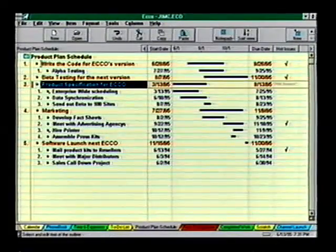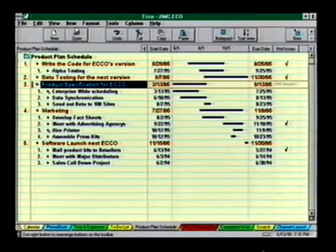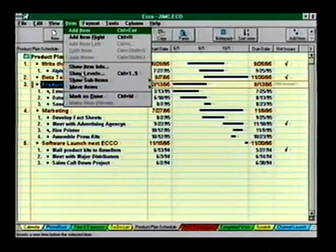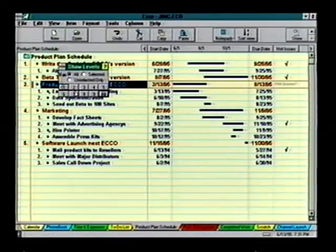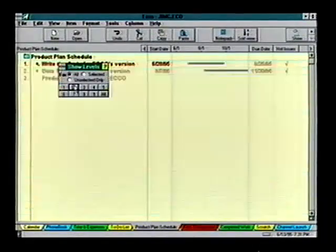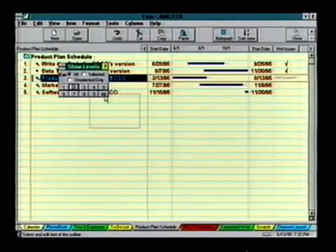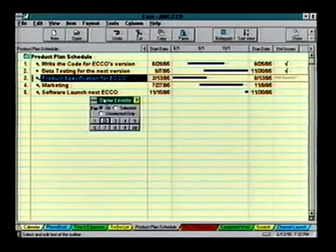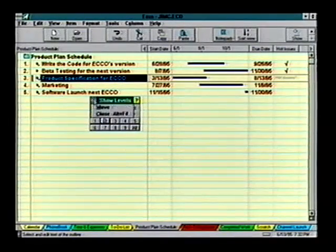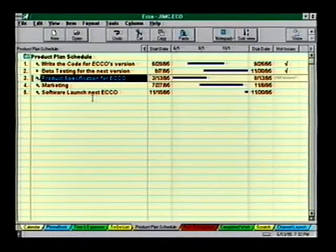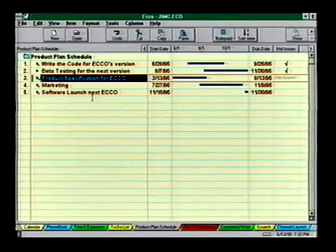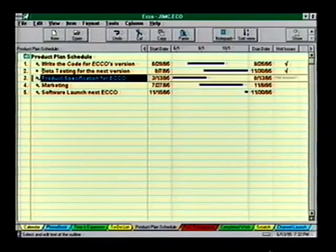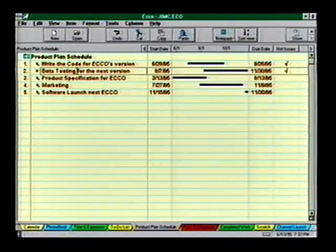Just want to see the top-level ideas again? Under Item, choose Show Level, click on 2, or use the shortcut Control+2. There are lots of other options here to help you manage your notes — for example, you can use Item Split and Join to divide or combine lines of information.